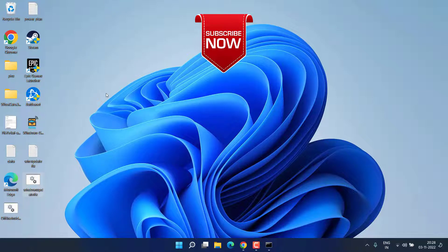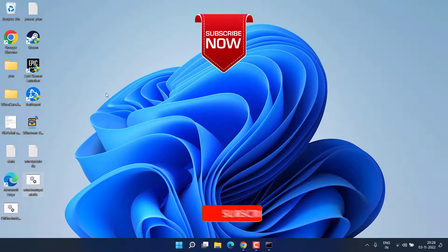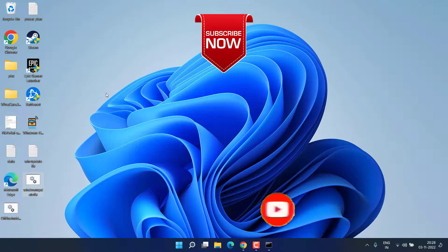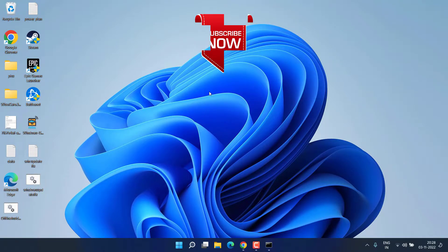This is all about it friends. This is how you will fix the issue with Windows update. If this video works out for you I request you to please click on the subscribe button and turn on the bell notification icon to continue receiving updates from my channel. Thank you so much friends. Thank you for watching.